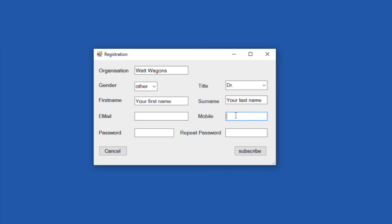Mobile. You can give your mobile number, whatever your mobile number is. So in this case, mine is plus one, six, one, seven, six, seven, eight, seven, six, two. You can have your own and that's fine.